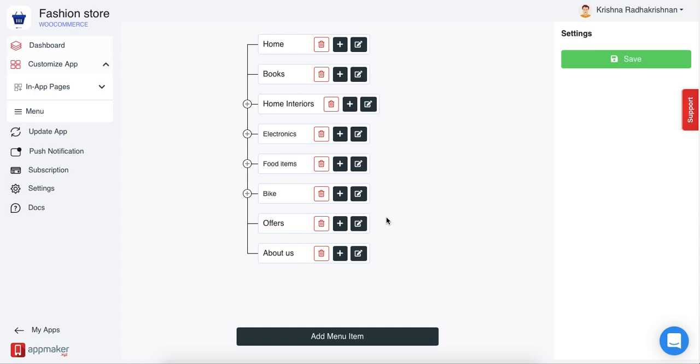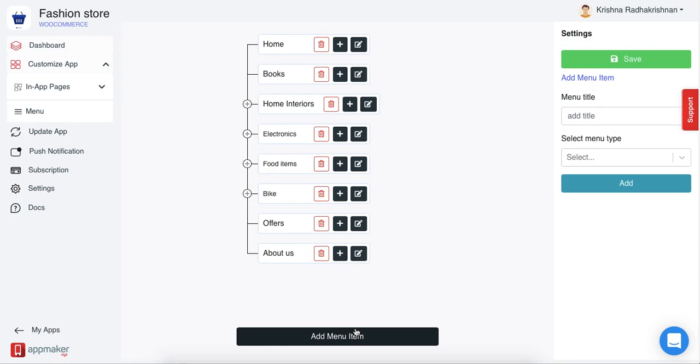But apart from the already listed menu items, if you want to add an extra menu item that is available too. Let me show you how to add a new menu item to your app. Click on add menu item.